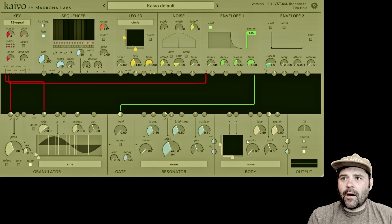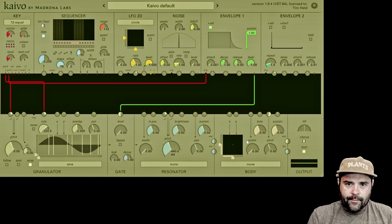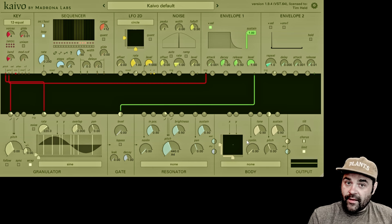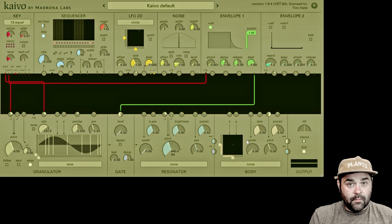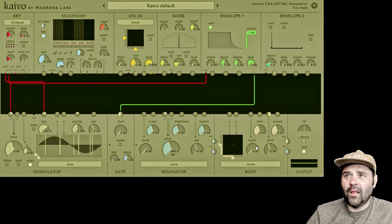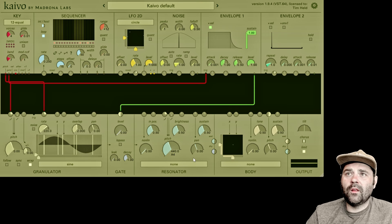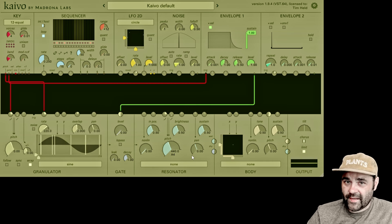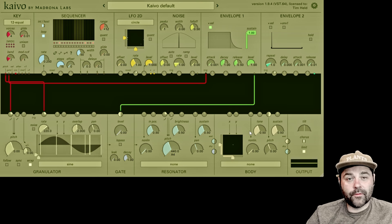At first glance, the resonator and the body modules look pretty similar to each other, but let's use a real-world example to differentiate between the two. Let's say we have a stringed instrument like the violin — the string would be the resonator and the wooden body would be the body module. Another thing that differentiates the two is there is just one body module, as opposed to four resonators if you have four voices in your key module — each voice gets its own resonator. This one body module specializes in chamber and plate resonances.